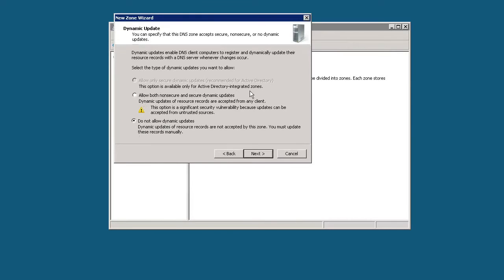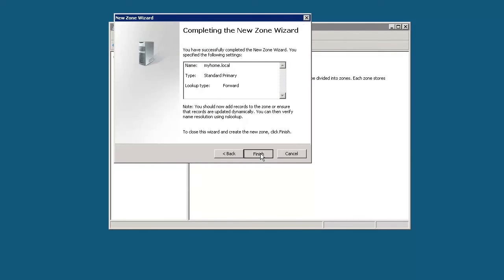Typically, when you're creating a primary zone that's not Active Directory integrated, they recommend that you do not allow dynamic updates, primarily for security reasons. So let's go ahead and click next, and we will complete the new zone wizard by clicking finish.